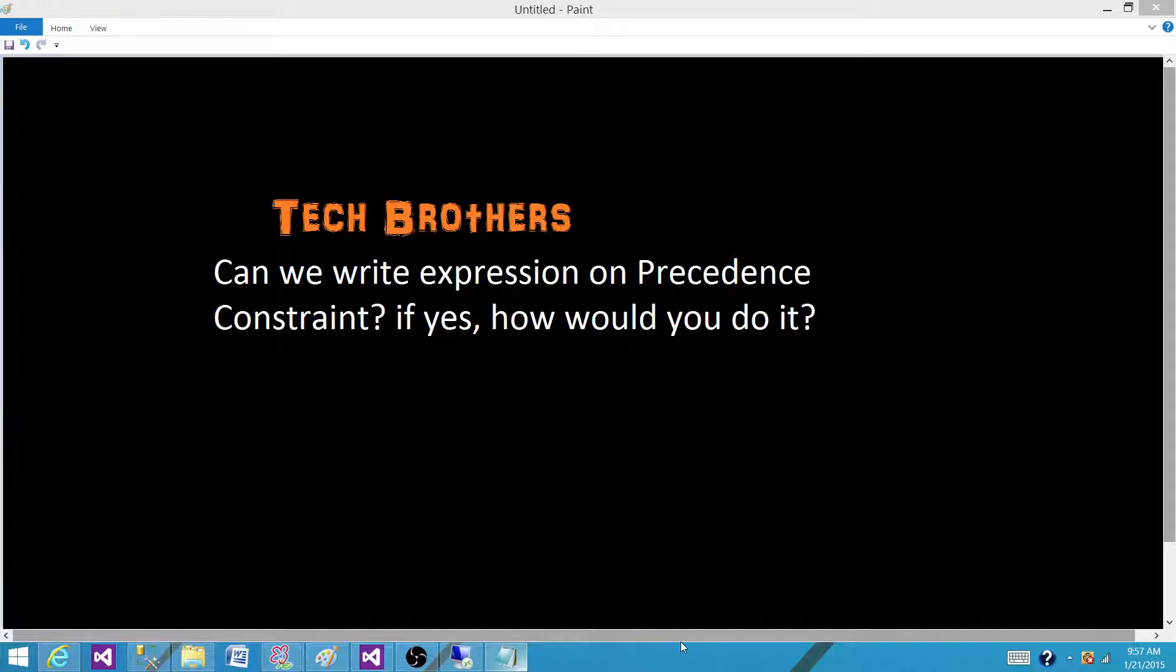If yes, how would you do that in SSIS package? So first of all, what are precedence constraints?